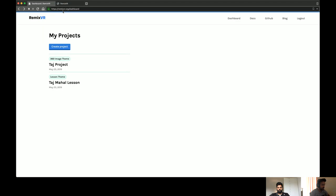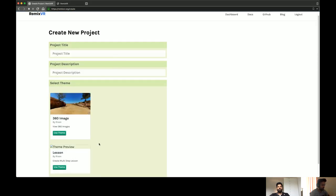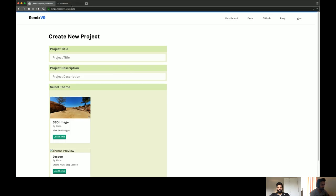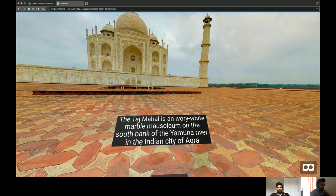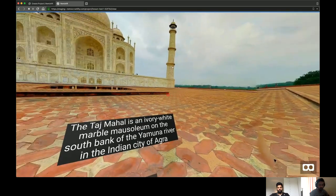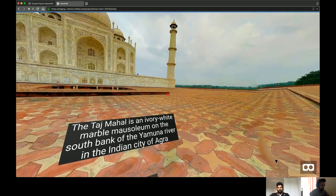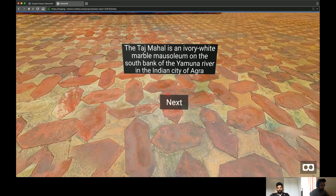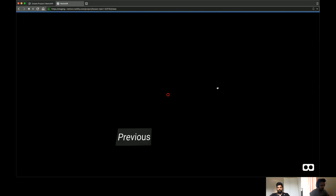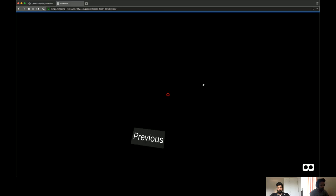Right now I'm on the RemixVR dashboard. Anyone can go to RemixVR.org and just create an account and you'll be able to create a new project. We've already shown how the normal project creation works, so let me show the 360 lesson theme. I have already loaded the first space, which is a 360 image one. In the bottom corner you can see the next button. When you click on the next one, it loads the next space, which should be the 360 video space.